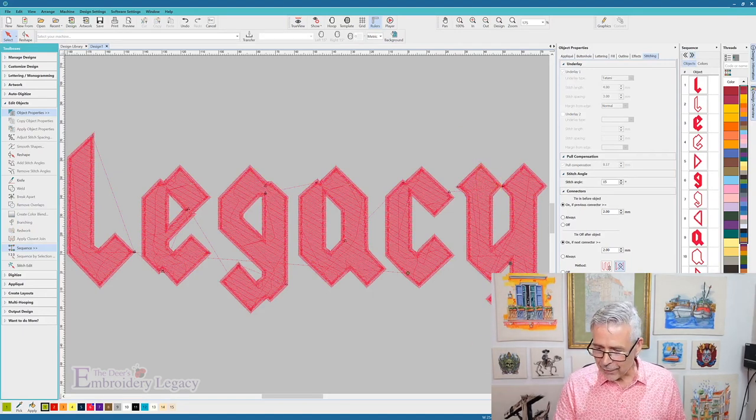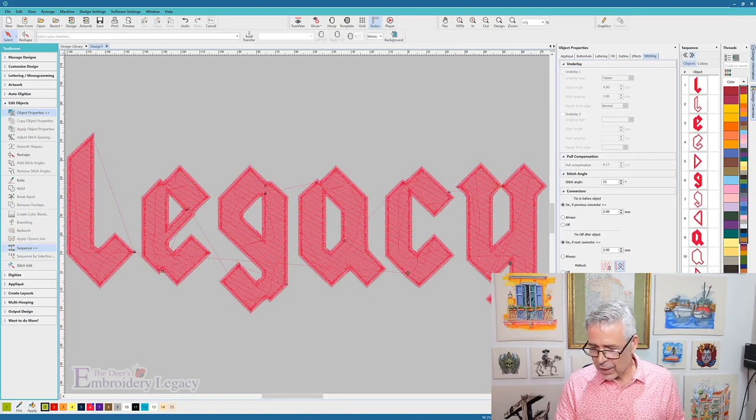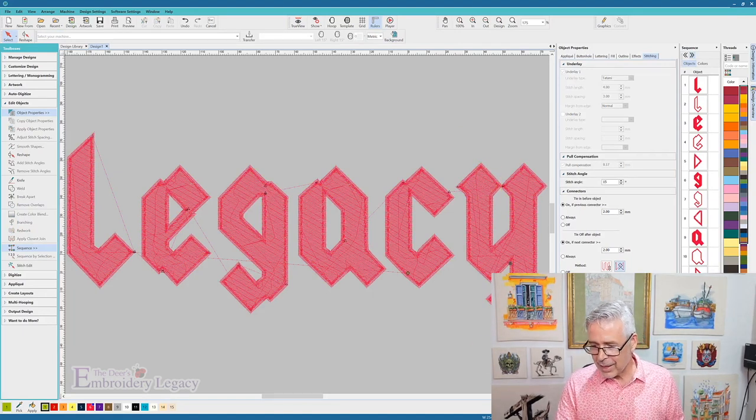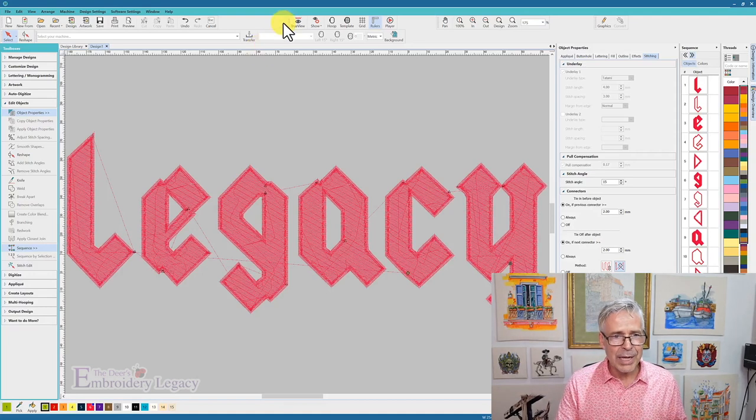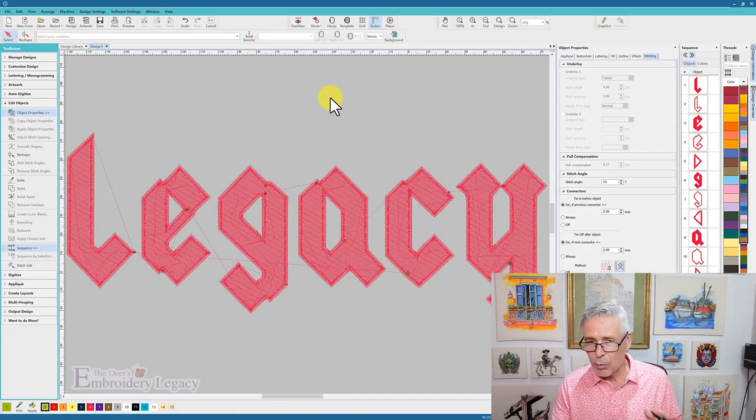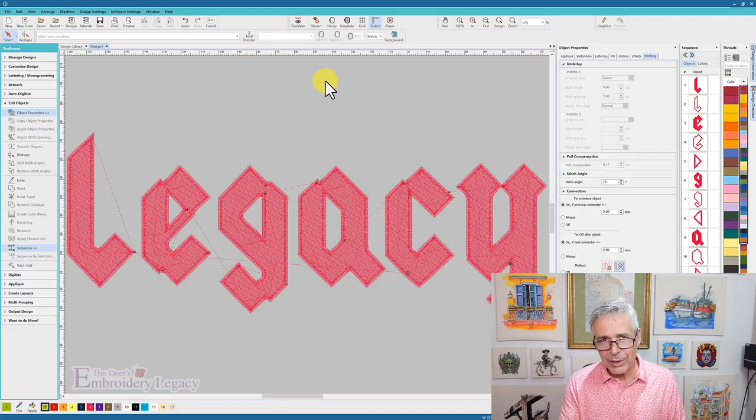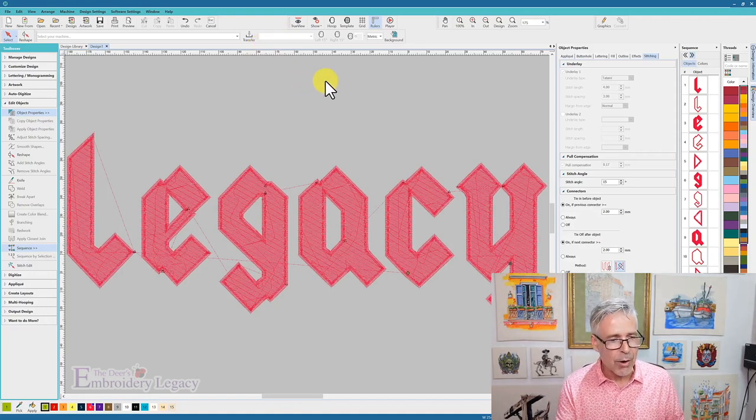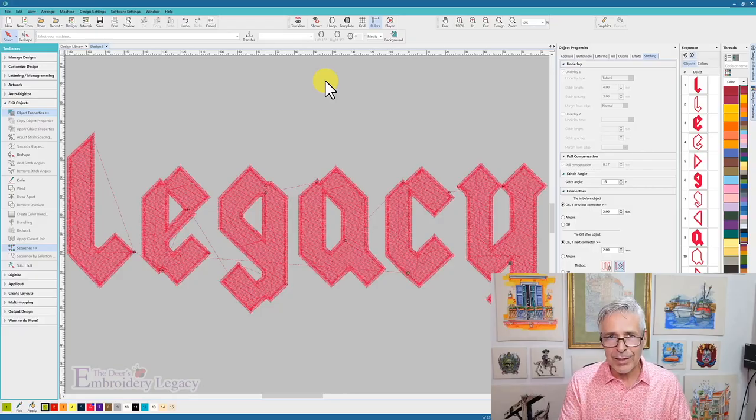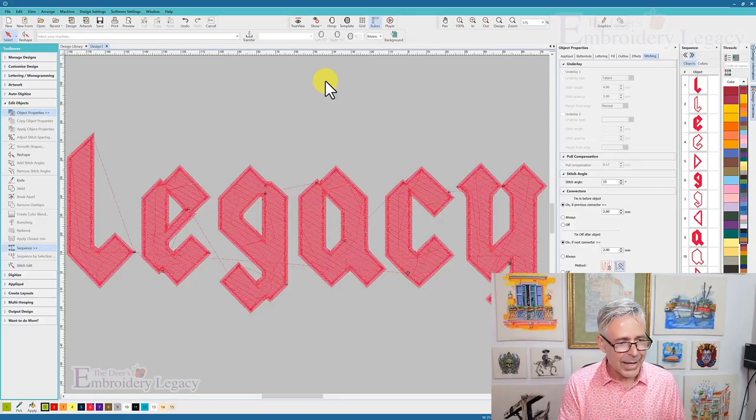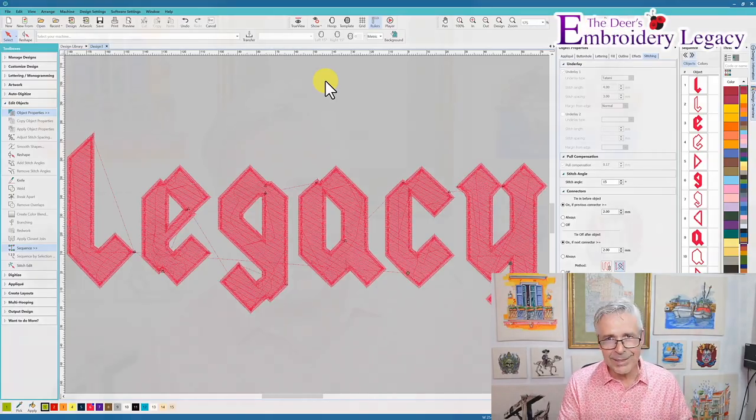And if I look at my stitch count, I think it went down from, I think it was 28,000 down to 24, so saved a bunch of stitches, it's going to sew out better, it's going to look cleaner, and let's see the sample.